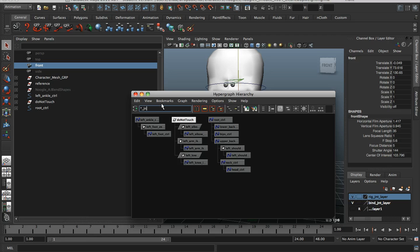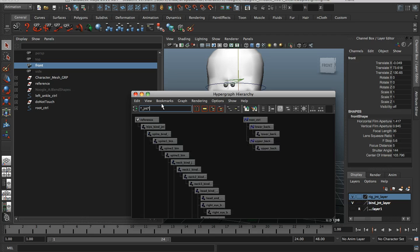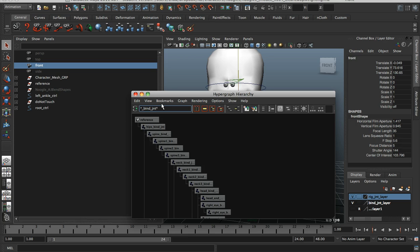And you can do this for anything. If you want to see all the joints, there they are, or if you have a bind joint system, something like that, whatever the case may be.